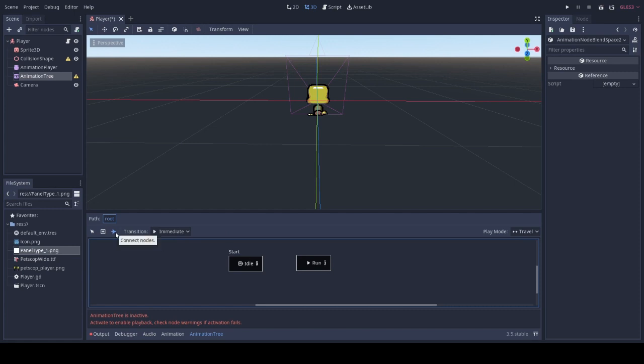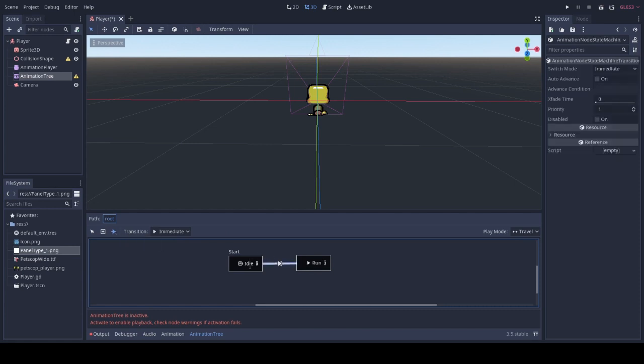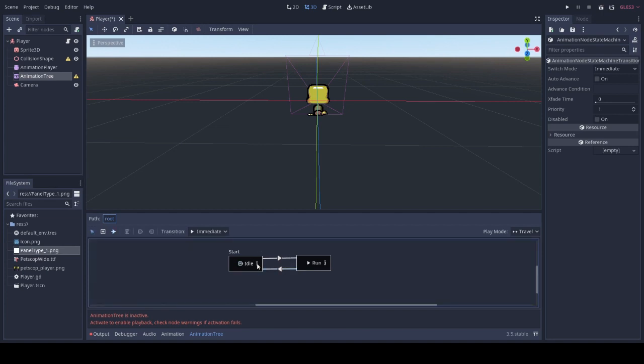We'll click on this button to converge back and forth these nodes. Then we'll click on the pencil in order to add animations.